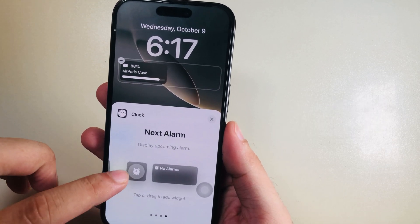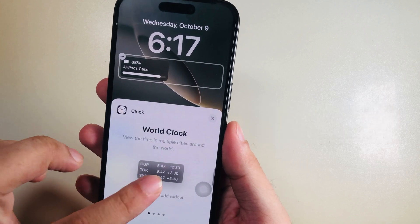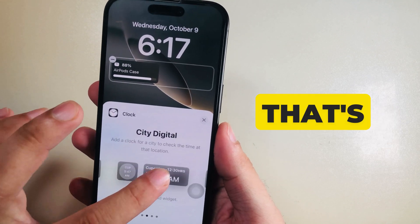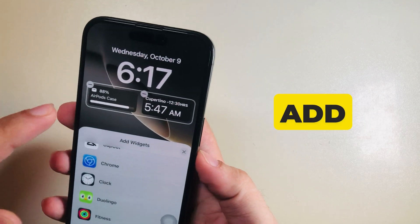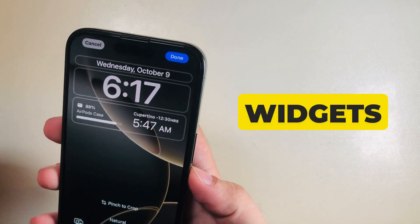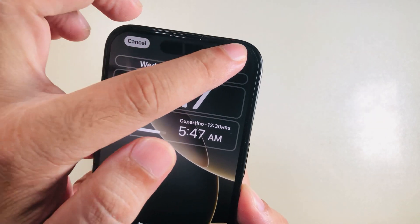Tap on Done to apply the changes. That's an easy way to add or remove widgets on your iPhone lock screen.